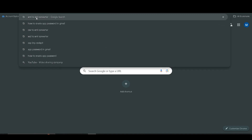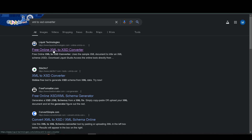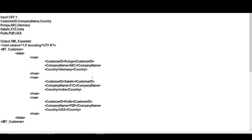Search for the XML to XSD data converter tool and choose the first one. Here we require to paste our final XML data. Go to the text file — this text file is already shared in the description box in the form of a GitHub link, so you can go through it. Select this XML and paste it there.